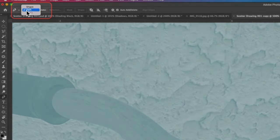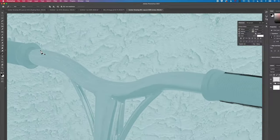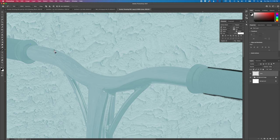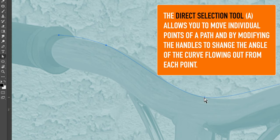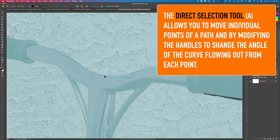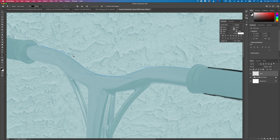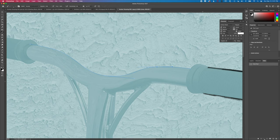With the pen tool selected, I'll make sure I've got path selected up here. I'm going to draw a line along these handlebars — click once here, click and hold once here, click and hold once at the bottom, once across here, and once here. With the direct selection tool — which is just below the path selection tool — I can come in and modify some of these curves so they match the line better. So I can adjust these to get a better match to that curve at the top of the handlebars. Once that's done, I can grab my brush tool and use the stroke on path button to stroke along that path.